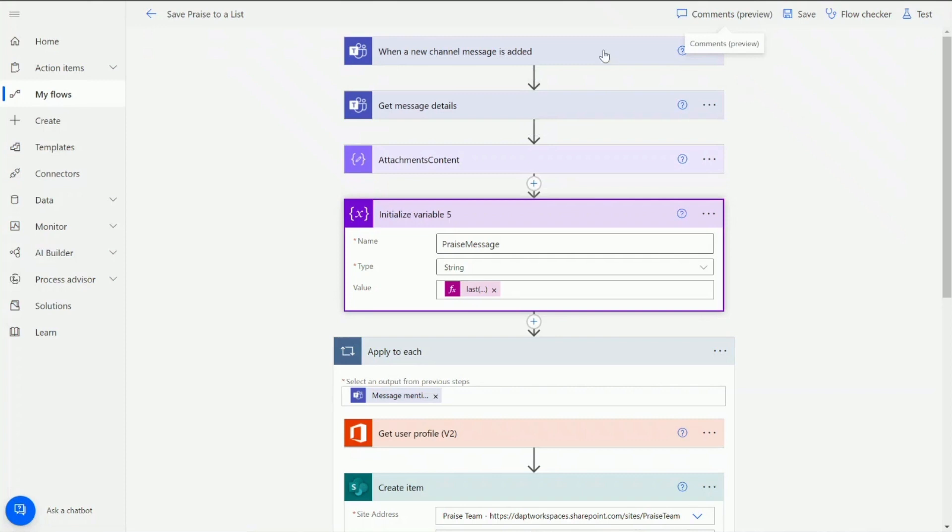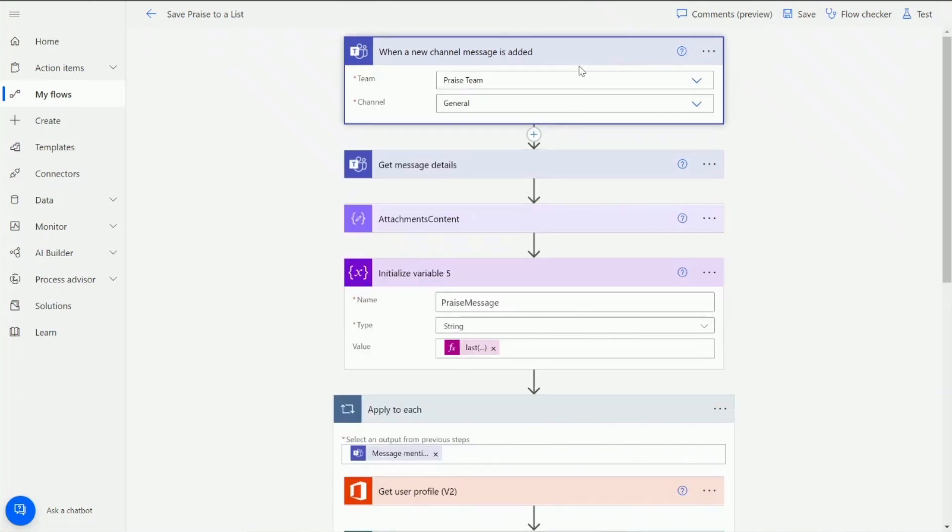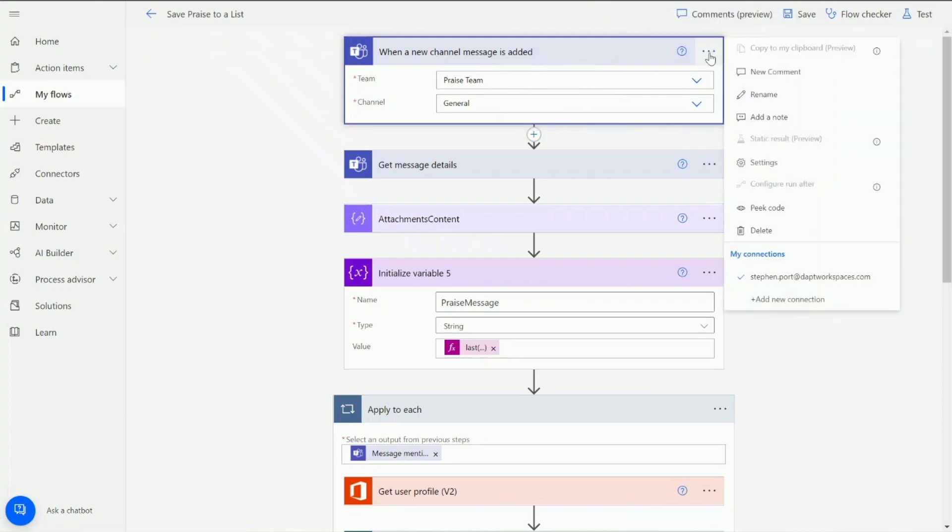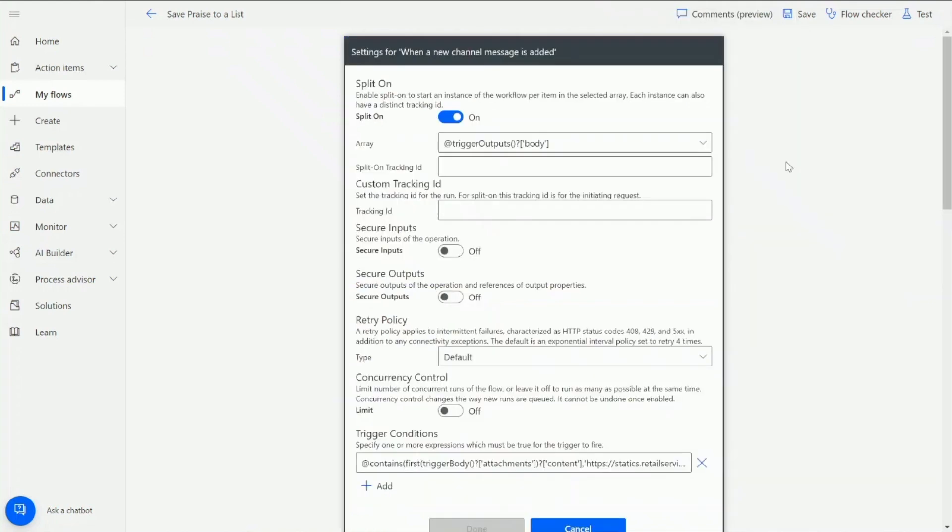One of the first things we're going to look at is the first step which is when a new channel message is added. Keep in mind we can probably run this similar sort of workflow for a Teams message or for Yammer praise for example. We just have to change that trigger action as needed. But in this example we're looking at channel messages. I've added this action in here which is when a new channel message is added and selected the team, the praise team, and the channel that I want to be monitoring. I also want to ensure that this is only going to fire when praise is sent, so I'm also going to add in some trigger conditions. To do that I click on three dots on this trigger action and I click on settings.